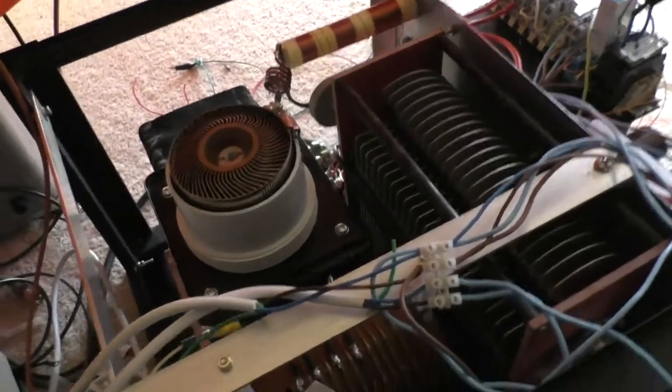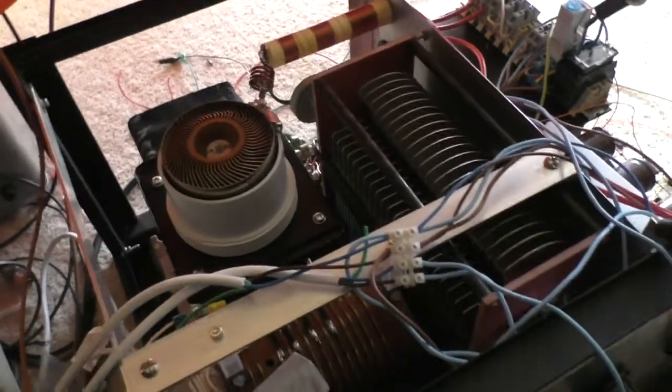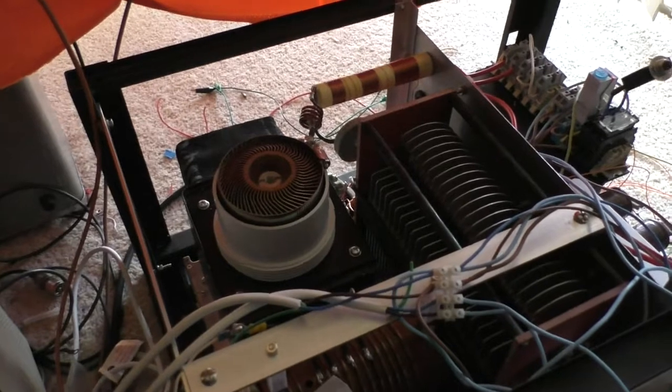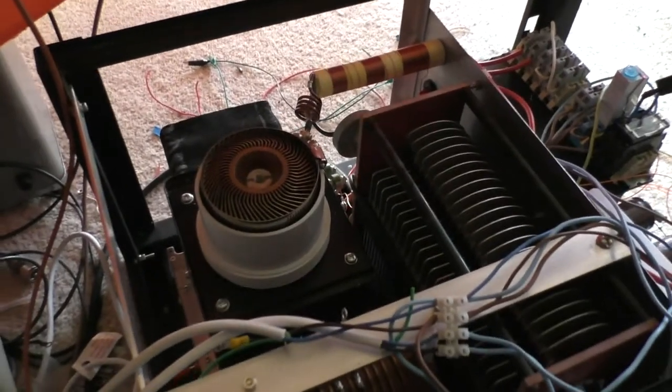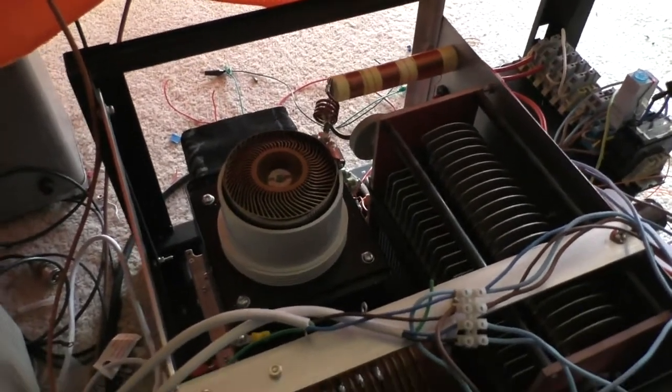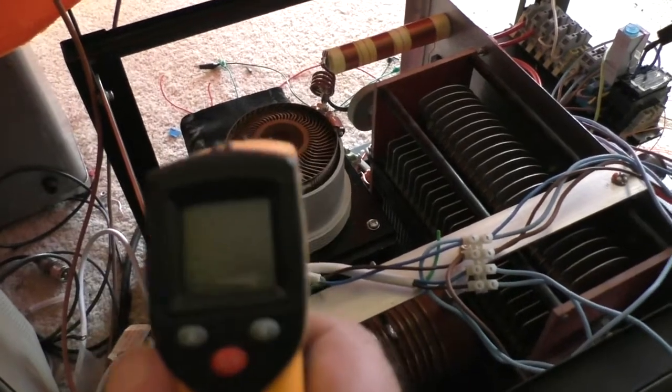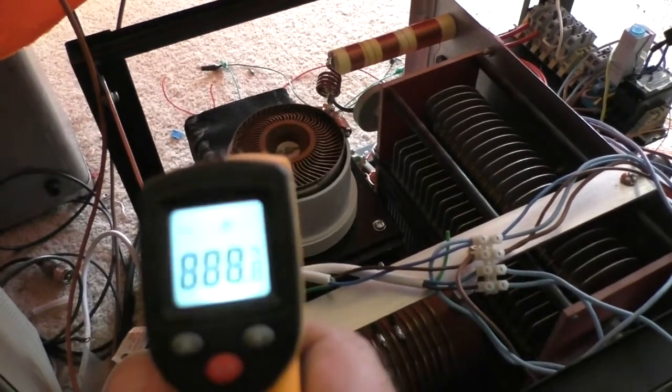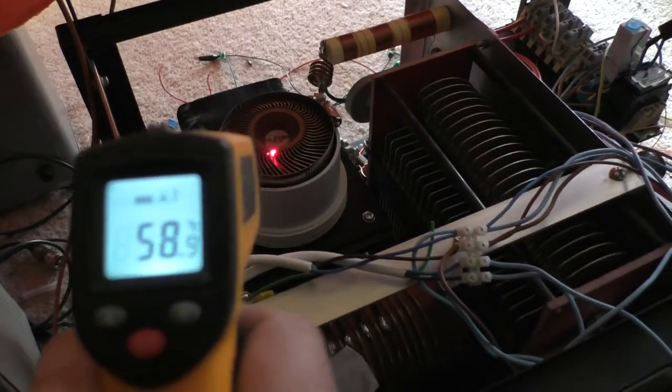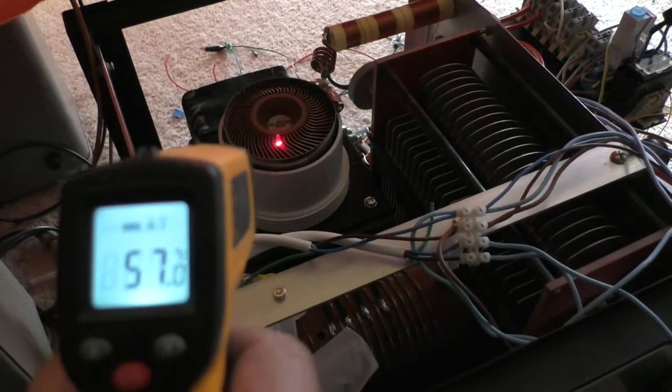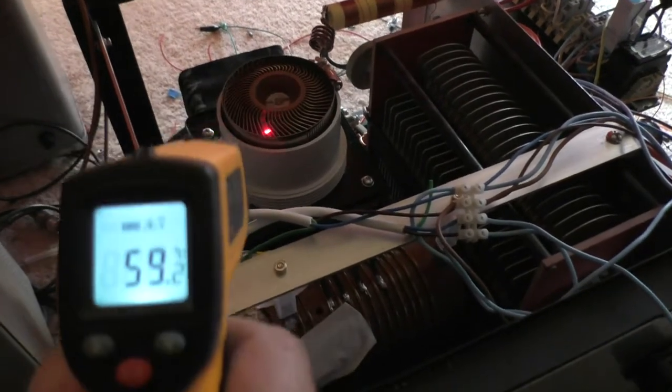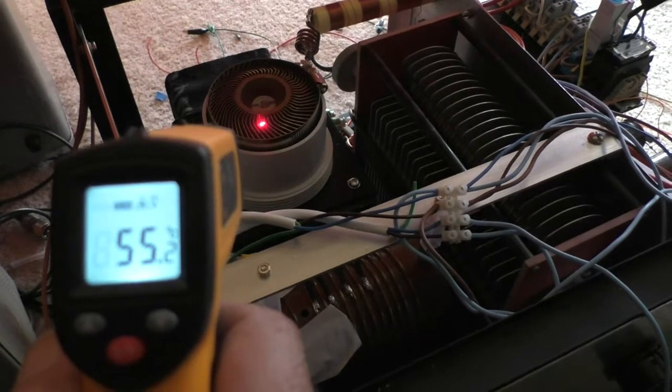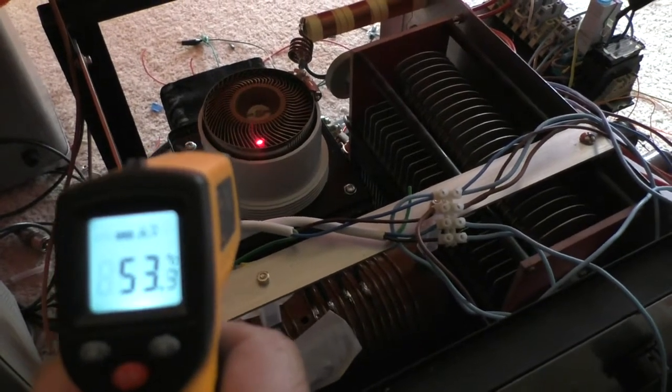So the valve at the moment is dissipating 1000W in heat, just sitting there, just with the heater on, with the HT on, 200mA of idling current. There we go, 55 degrees.